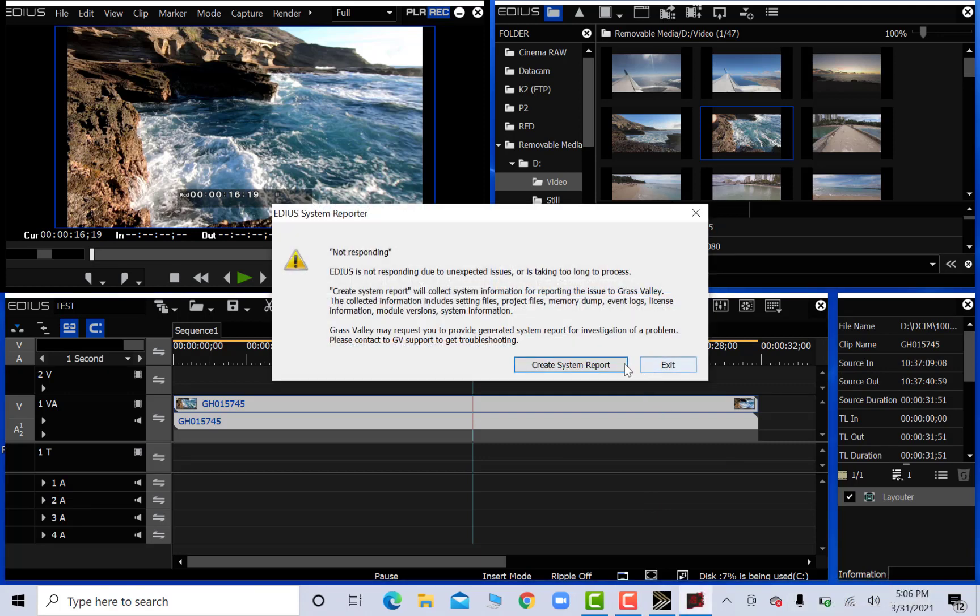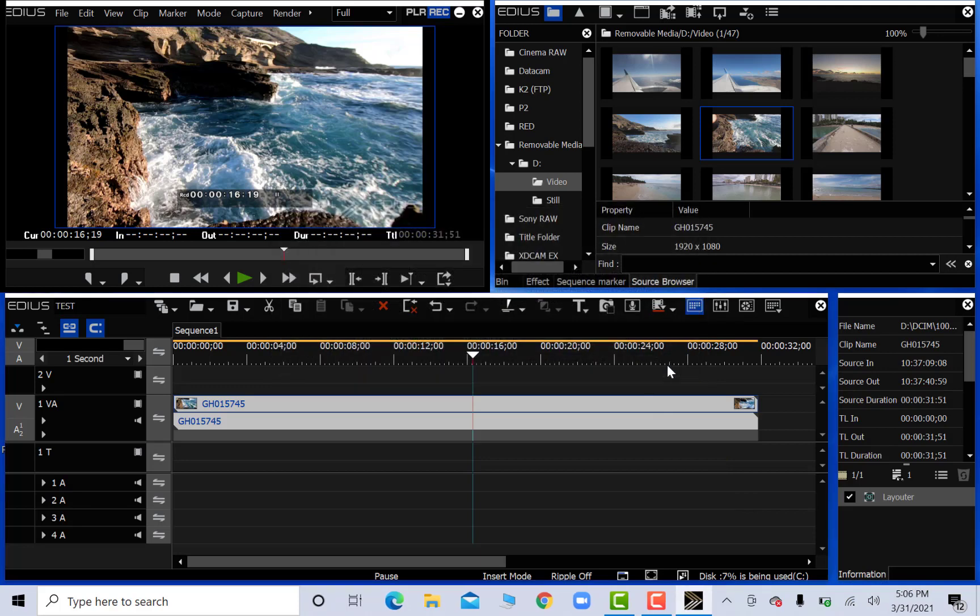Ooh. Boom. Looks like it can't handle it. That's interesting. Can't handle the 4K.